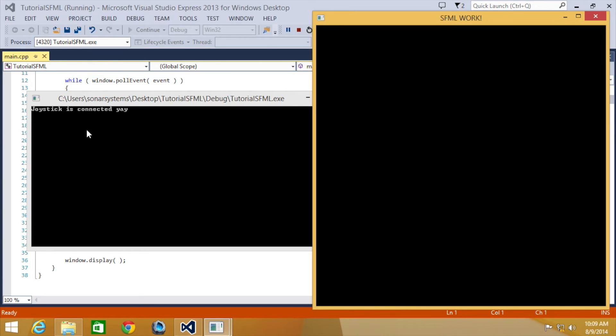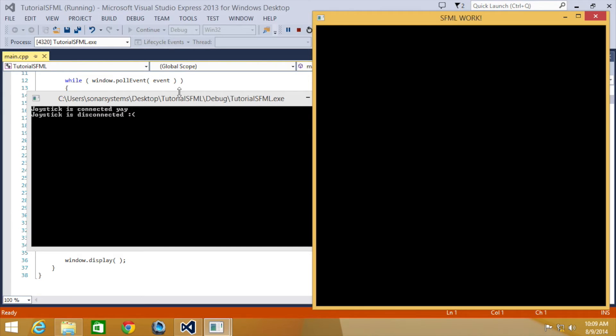So I'm just going to connect it. Just popped up. Joystick is connected. Yay. I was going to turn my 360 controller off. There you go. Joystick is now disconnected.